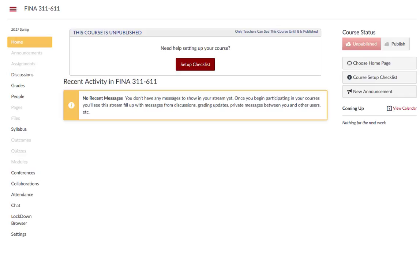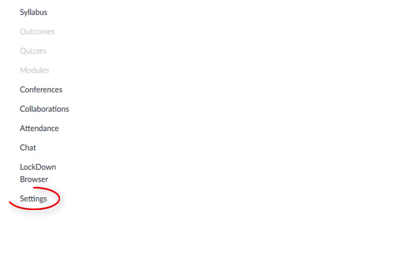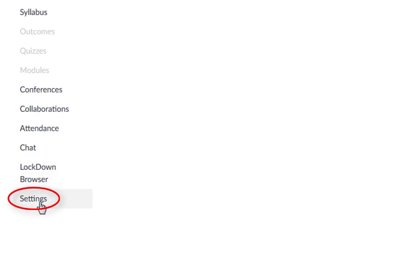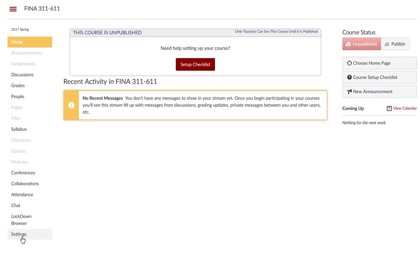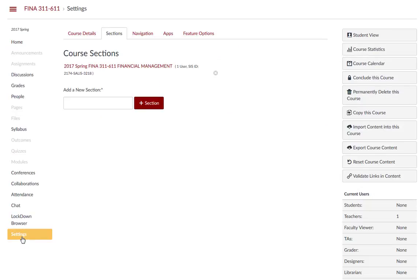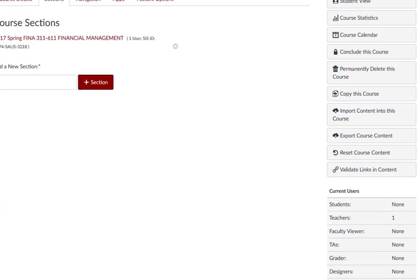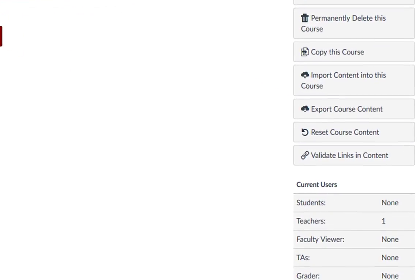First, you want to be in the course that you want to import content into. In your course navigation, click on the Settings link. Then click Import Content into this course.